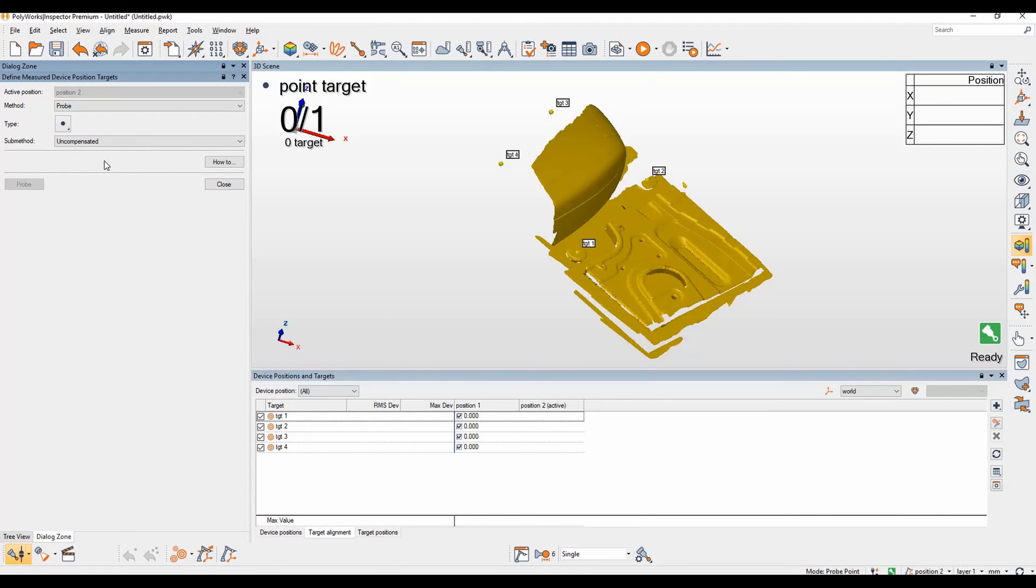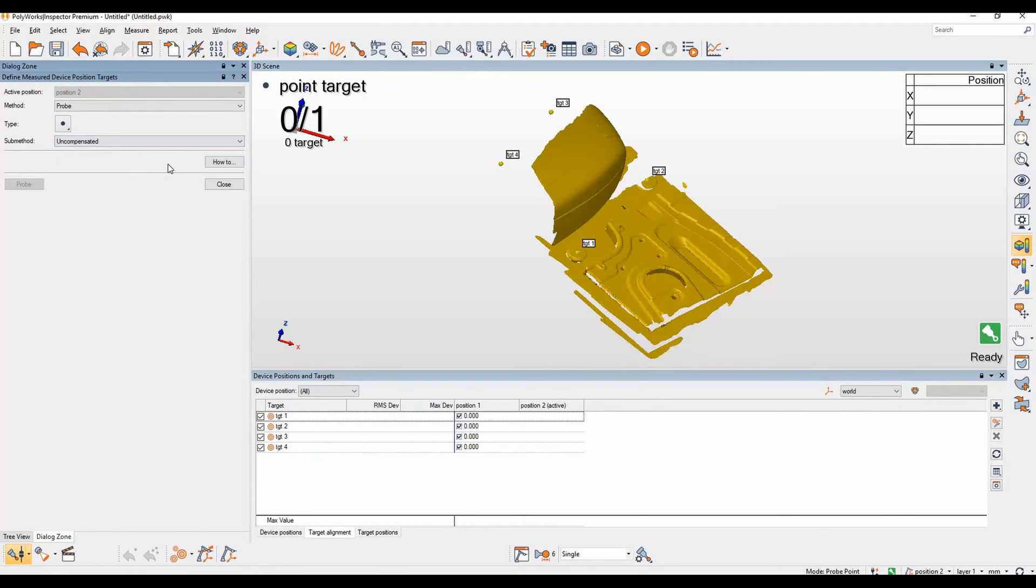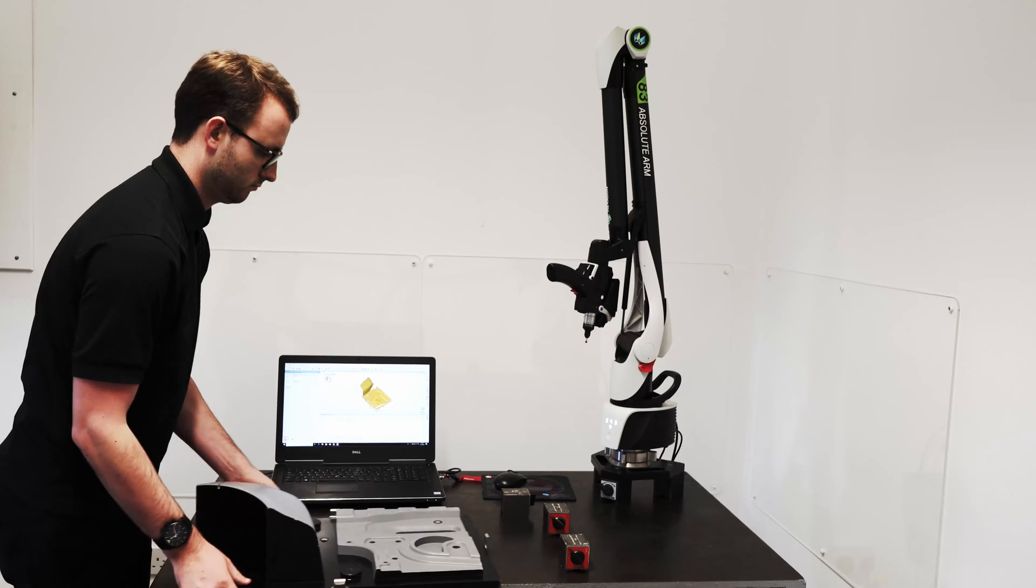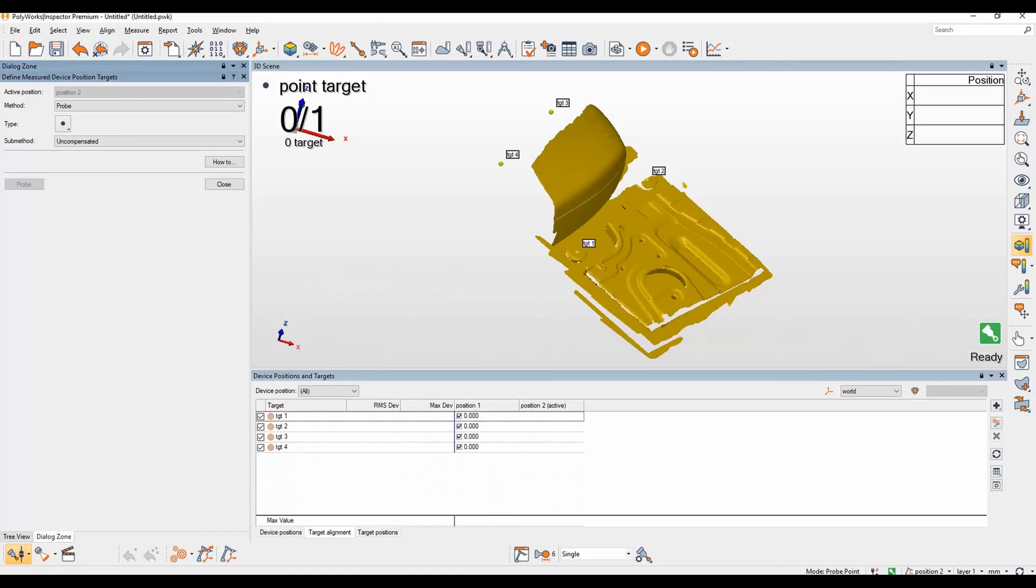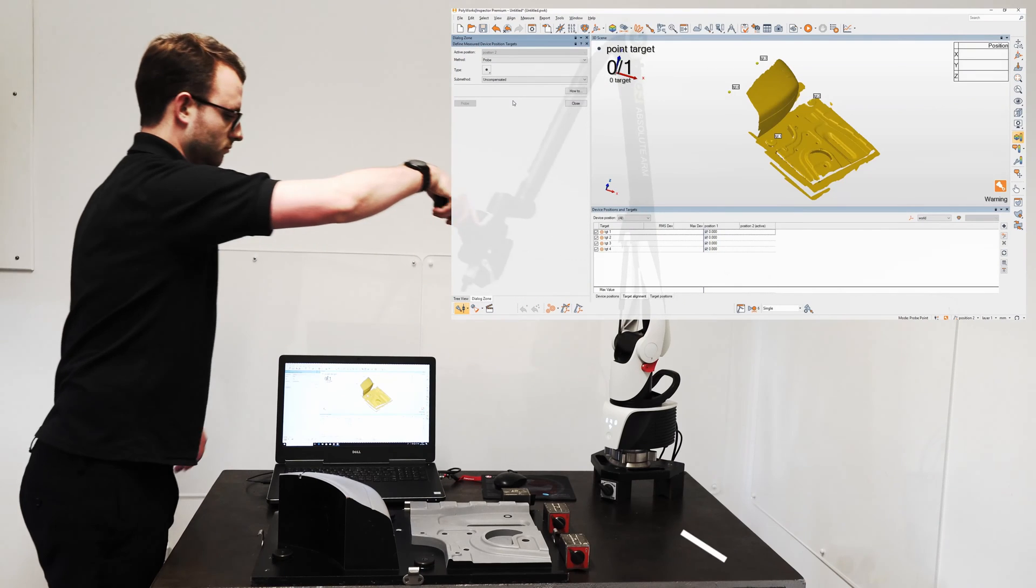Our method will be probe and once again our type will be points and also uncompensated. Now that we've moved the part, or in theory we've moved the device, we can now probe it in position two. You will notice that position two will have no deviations until we have probed at least three targets.